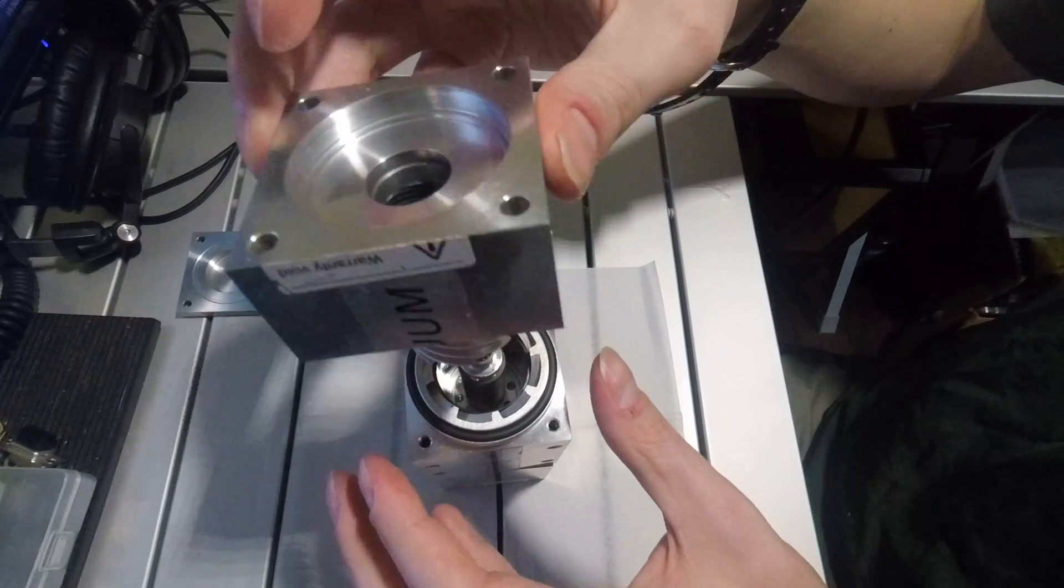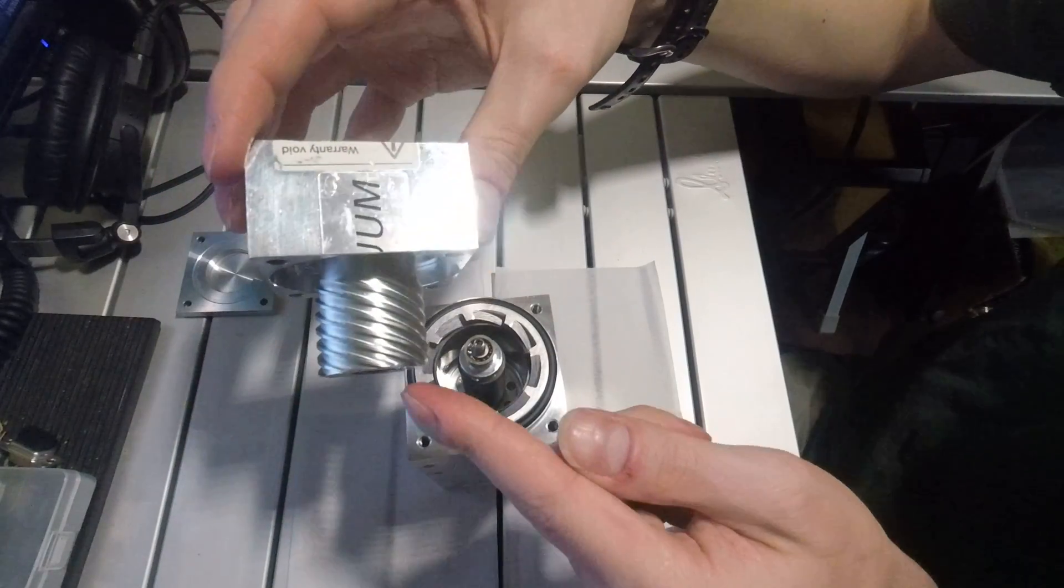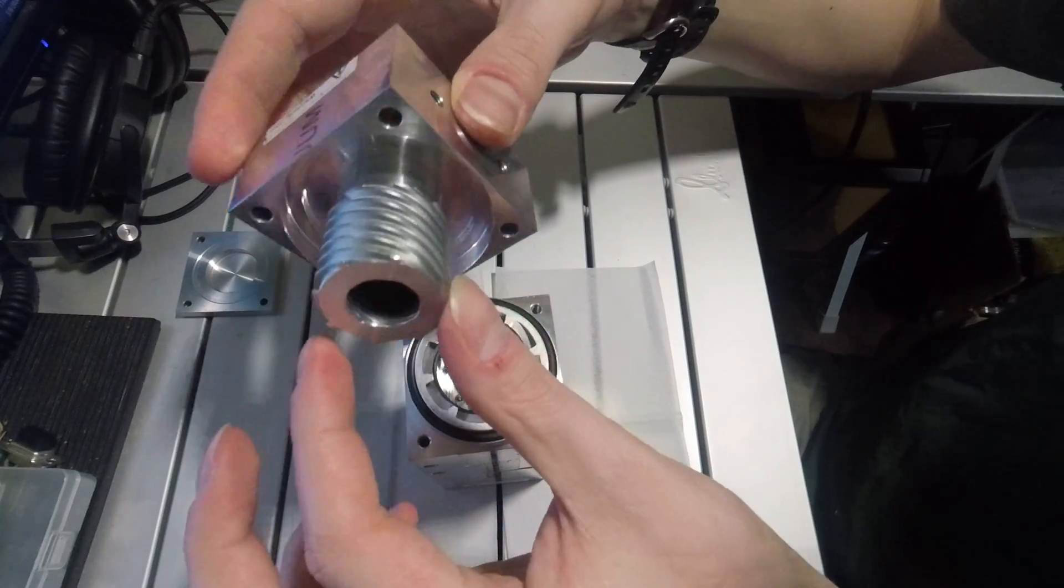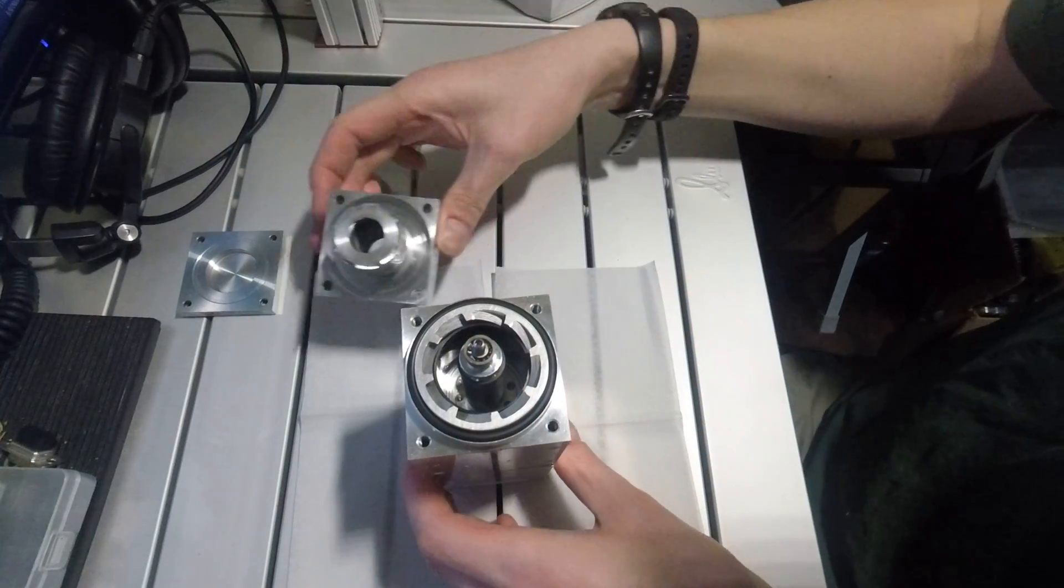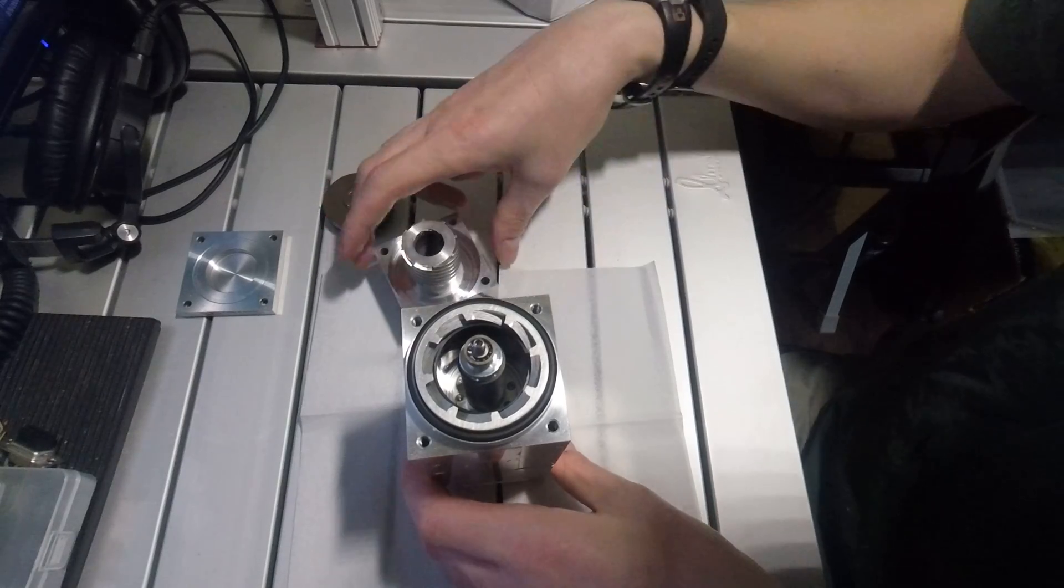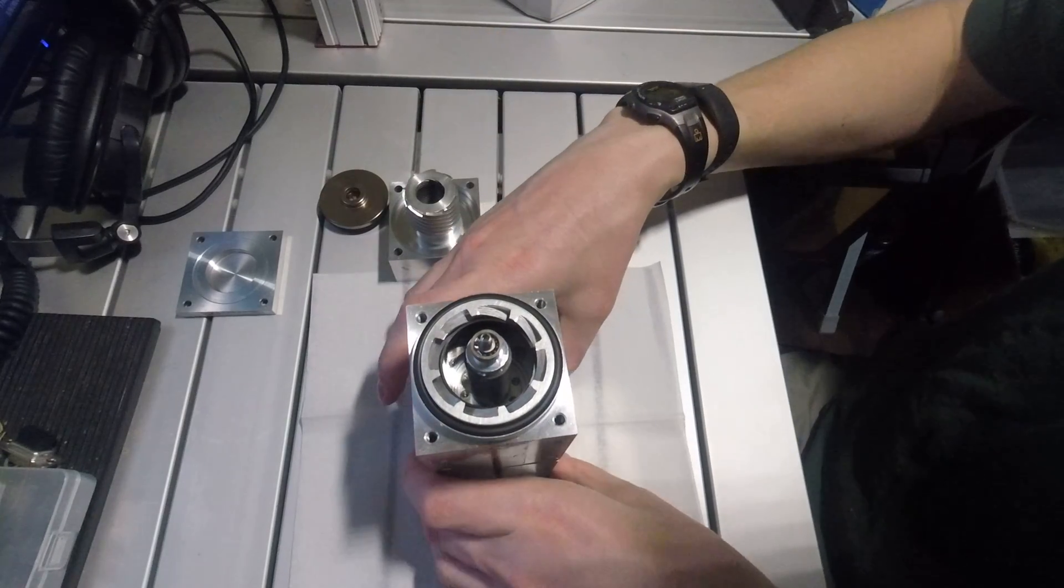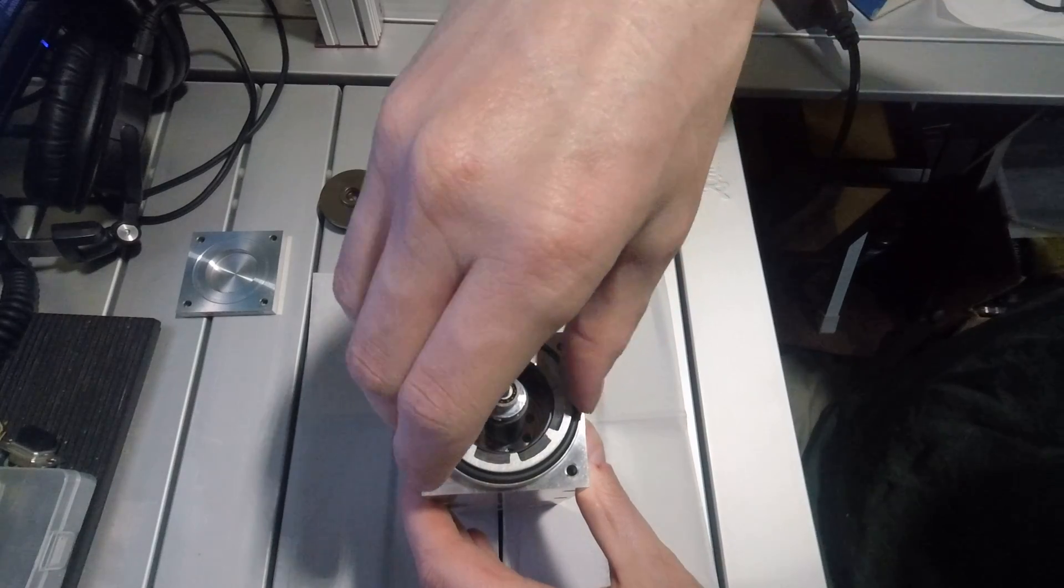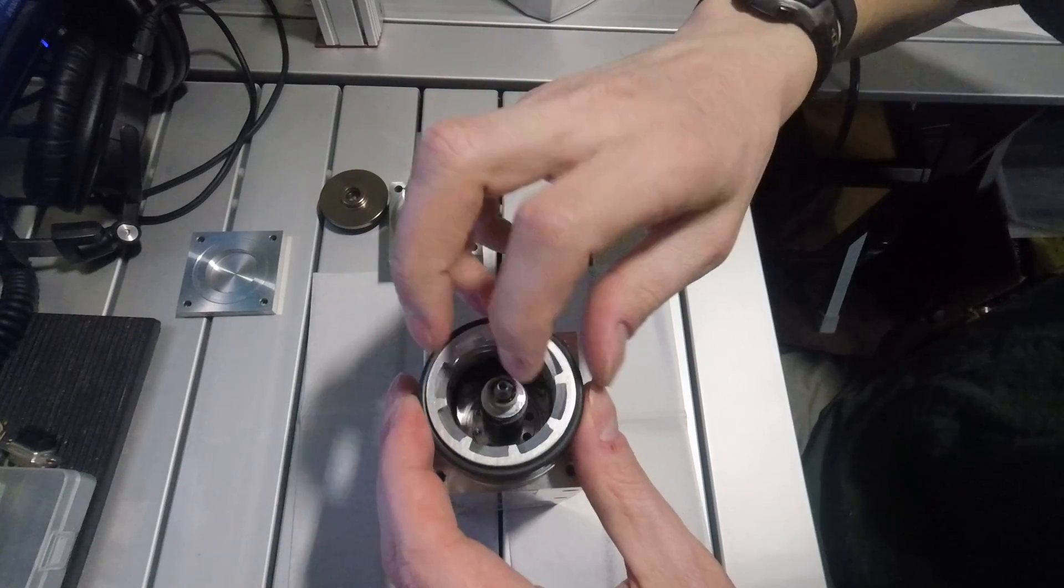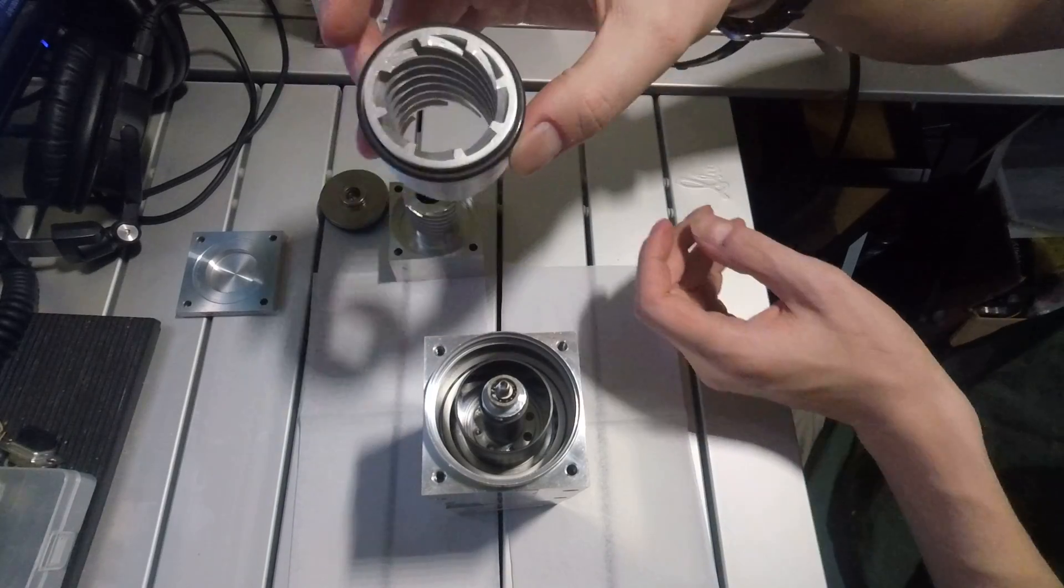Removing this stage of the pump you can start seeing some of the molecular drag channels both on the inside and outside. Continuing to remove the parts. This is one of the other molecular drag channels.